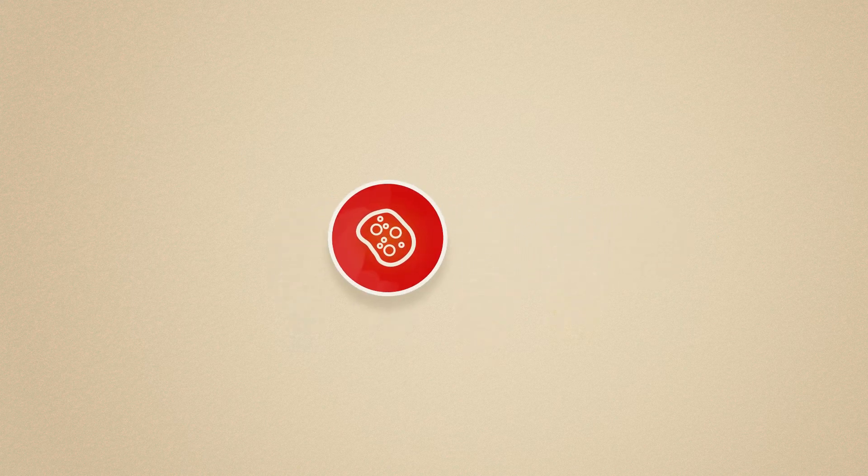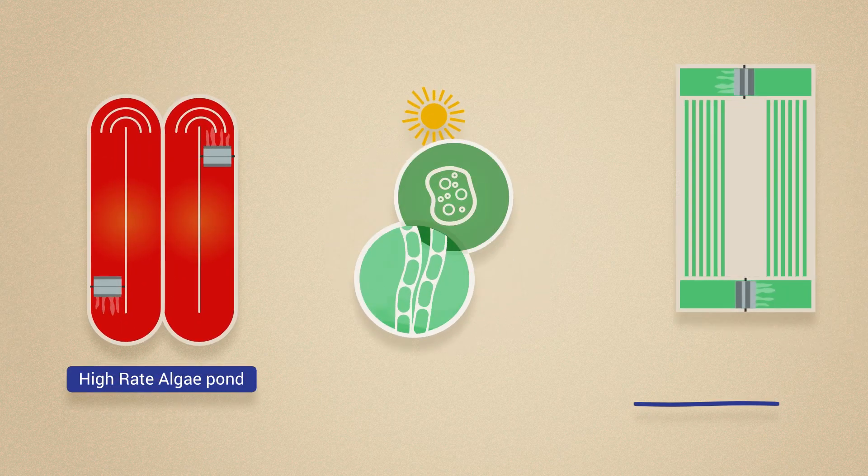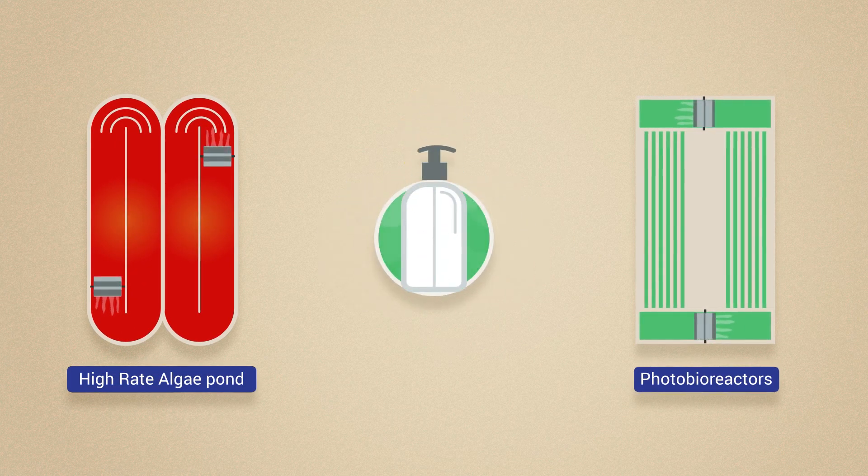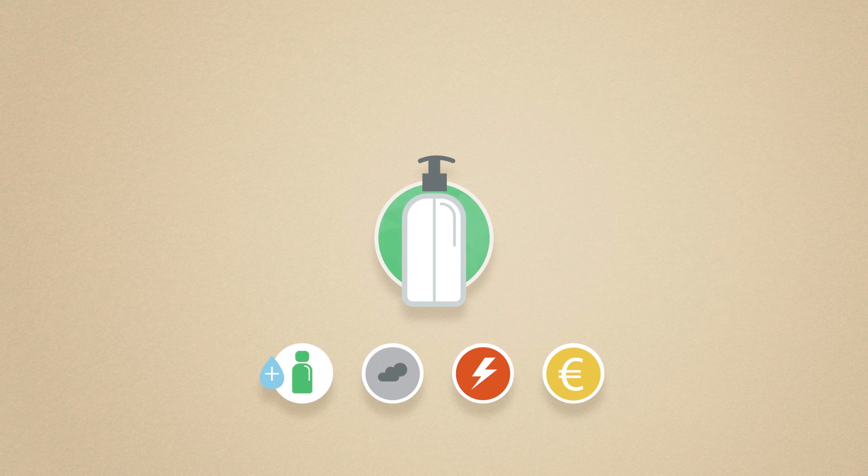For example, we combine the use of bacteria and microalgae to remove pollutants from wastewater and to produce bioplastics such as biodegradable packaging.